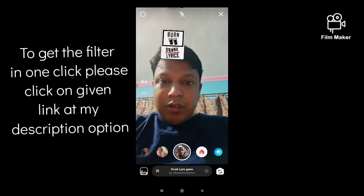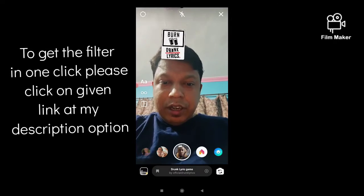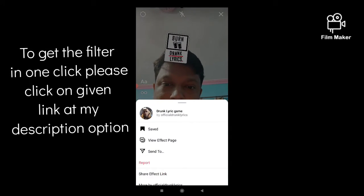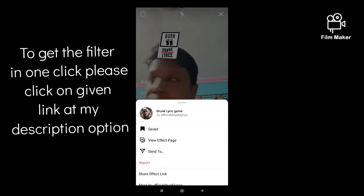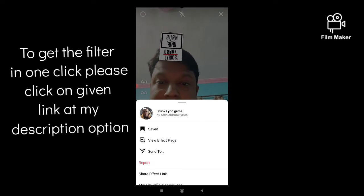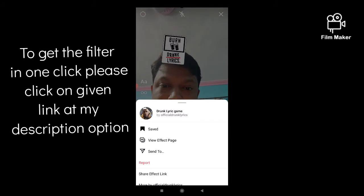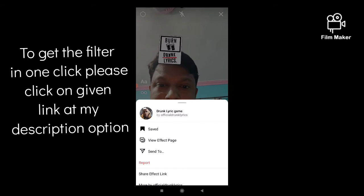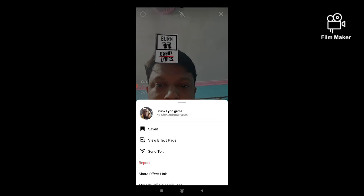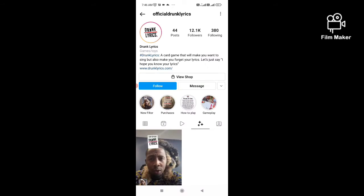You will get it. Now let's see this creator's profile. This filter's name is 'Drunk Reading Game' by Official Drunk Lyrics, who is the creator of this filter. If you click on this creator's name, you can see the creator's profile.